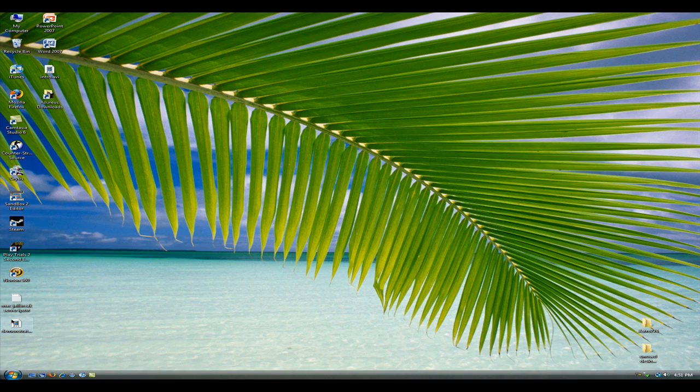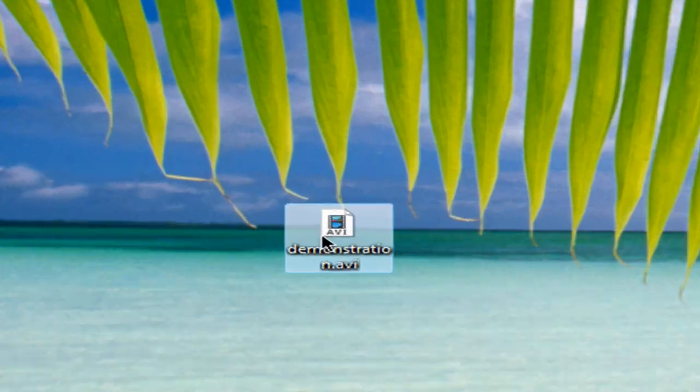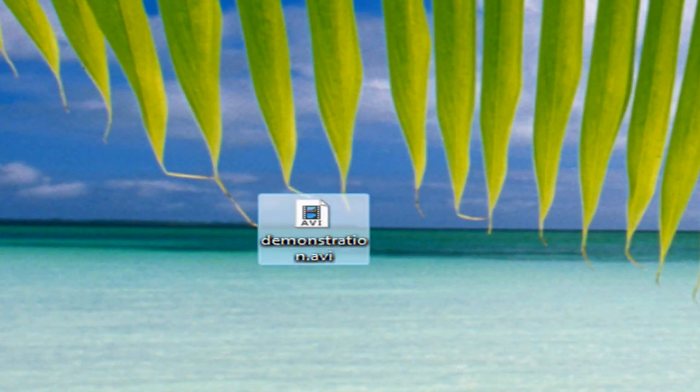But let's see, demonstration, and there it is. If I just double click it, it'll open up in media player, and play.